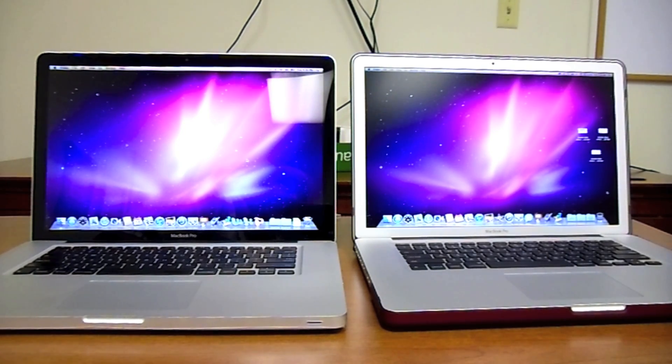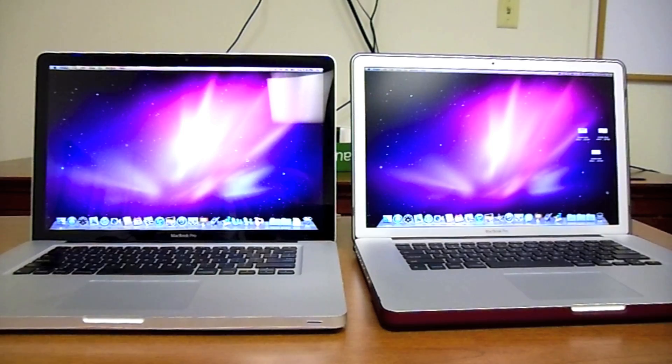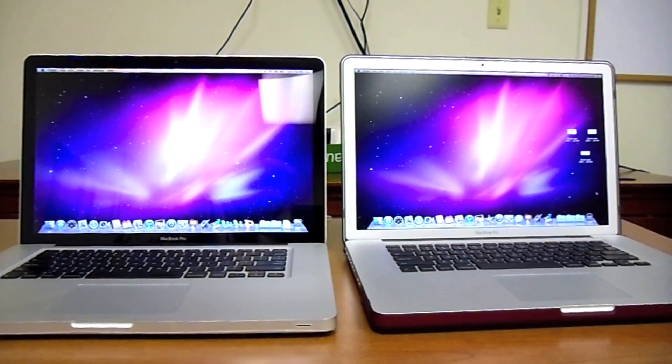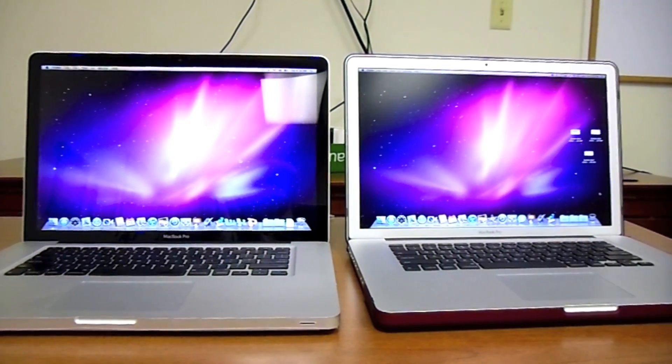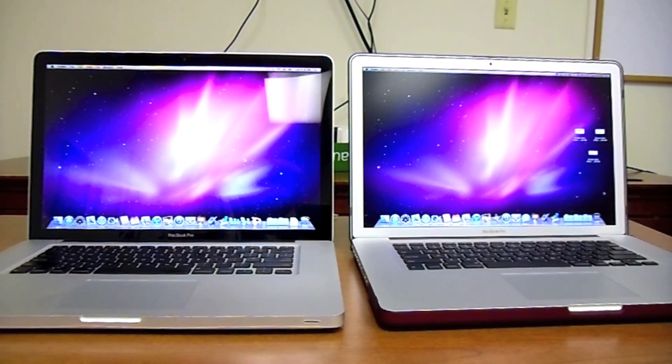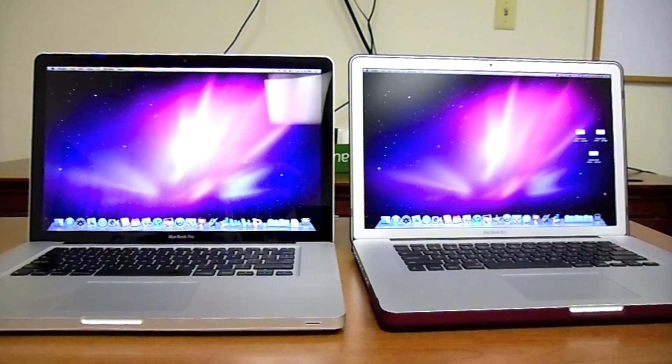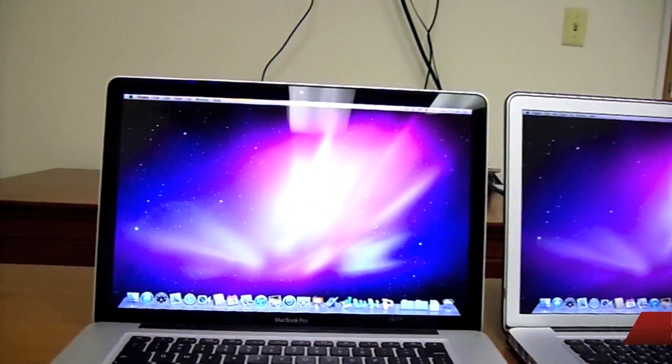So it does cost a bit extra for the anti-glare, but I believe it is worth it for the difference here.